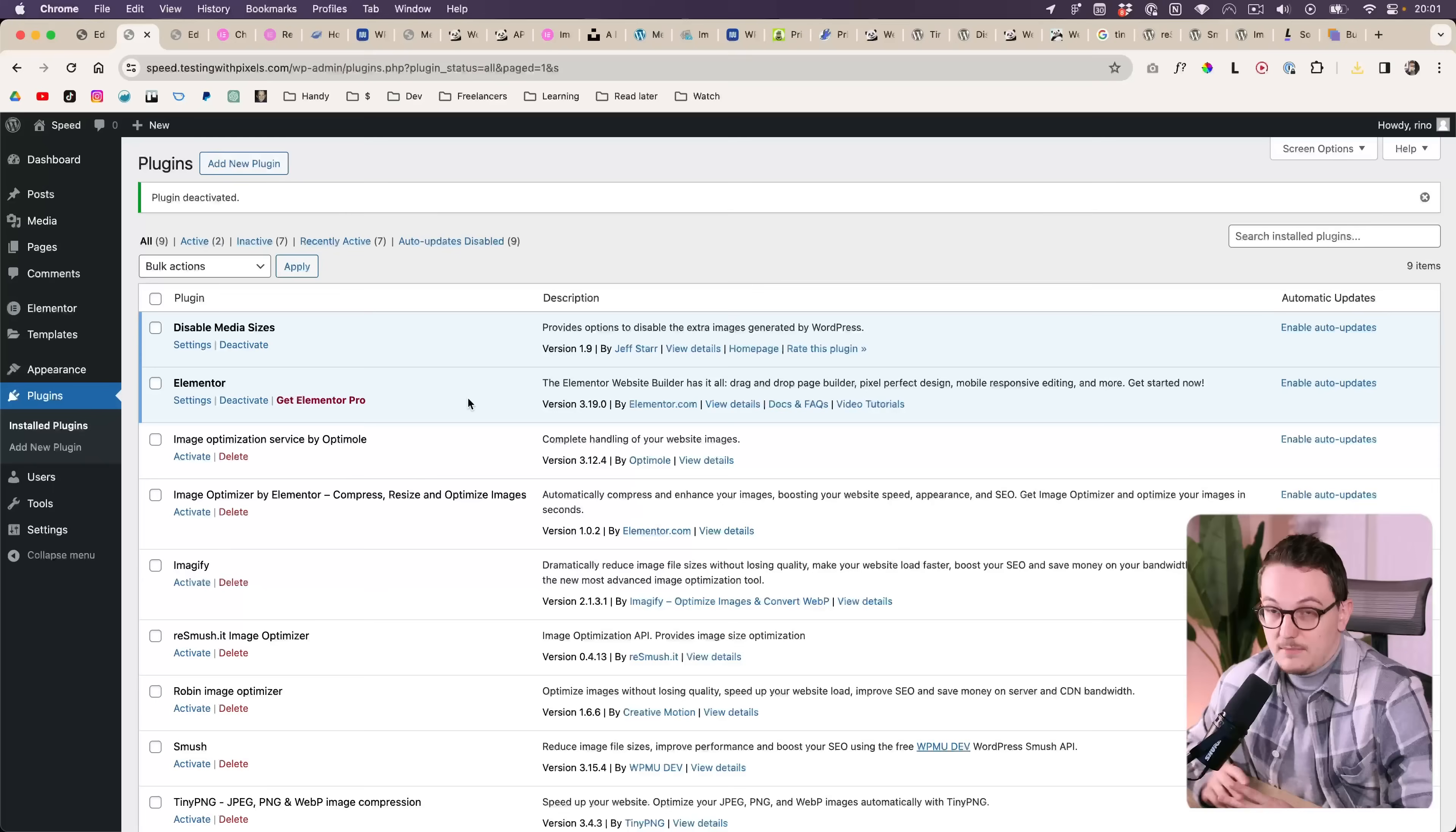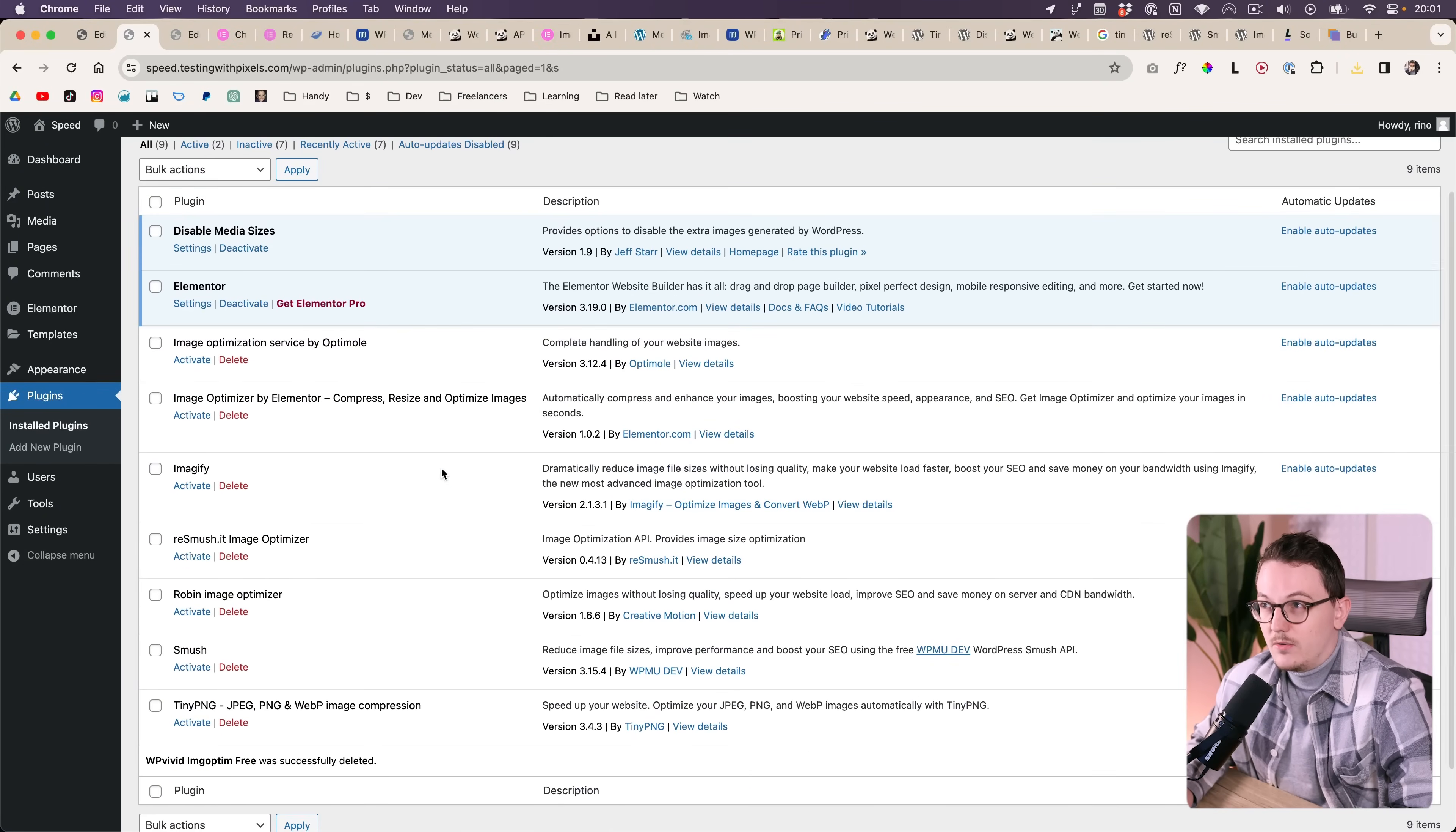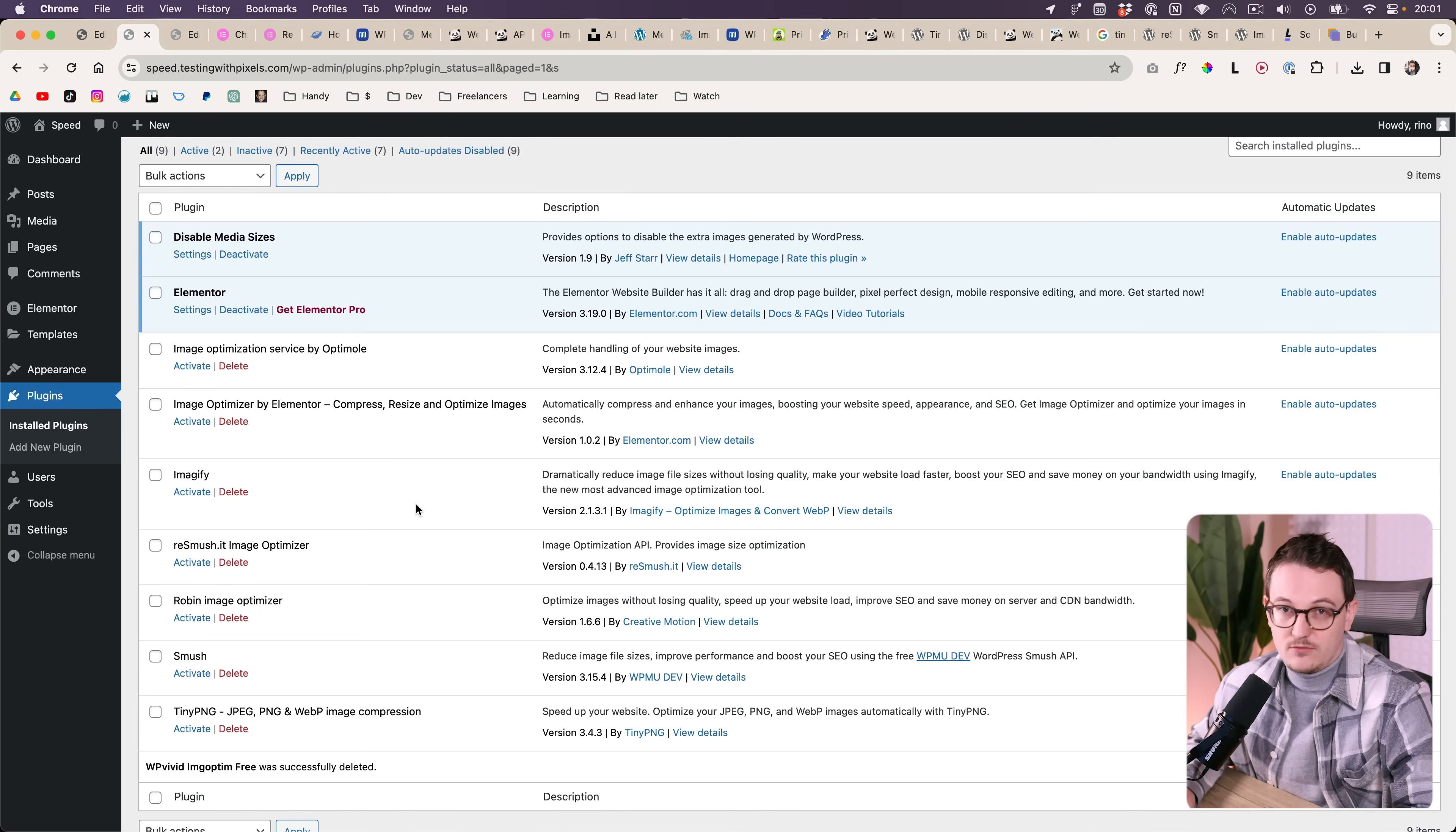So if you know that your client will never touch the website and only trust you with it, then I would not recommend using any of these plugins at all. But if that's not the case, then a plugin like this is a lot easier for them than trying to explain how they can resize and compress their images.